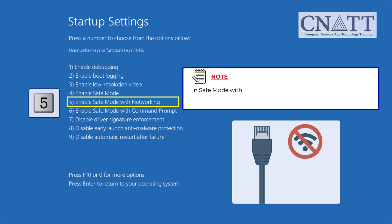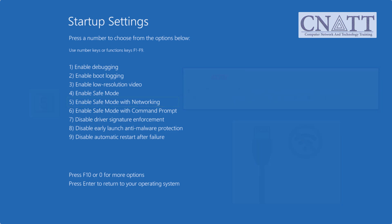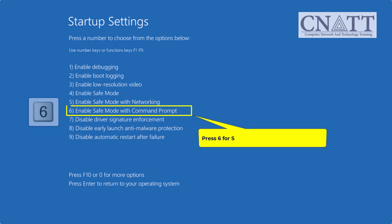In safe mode with networking, you typically only have a wired or ethernet connection. Wi-Fi is usually disabled. Press 6 for safe mode with command prompt.